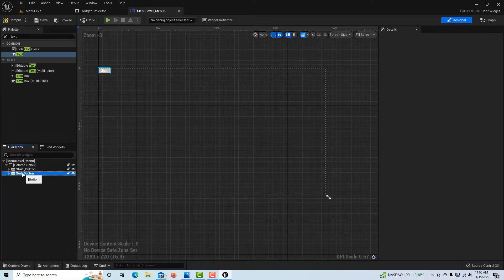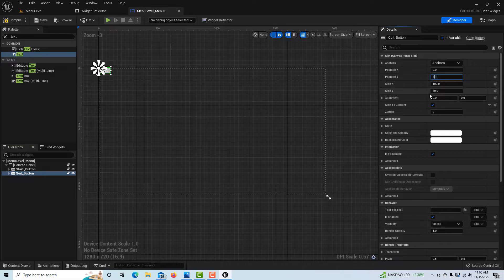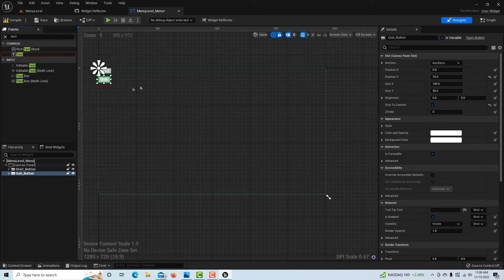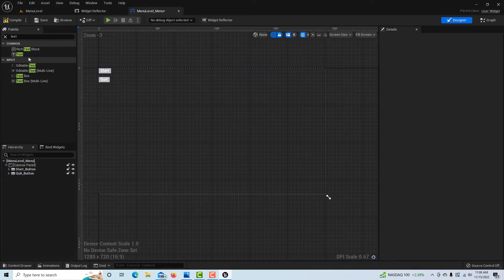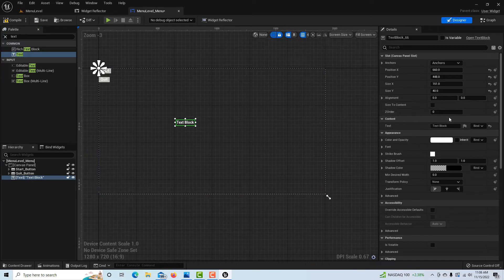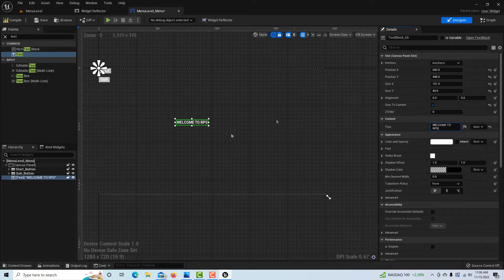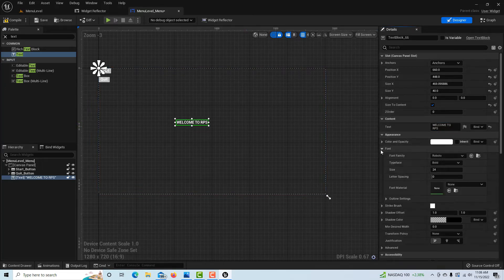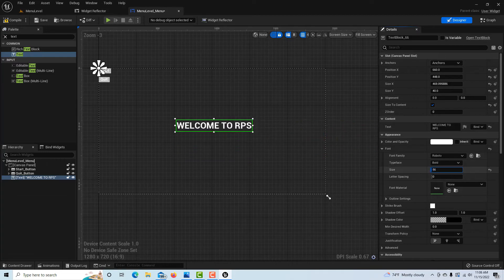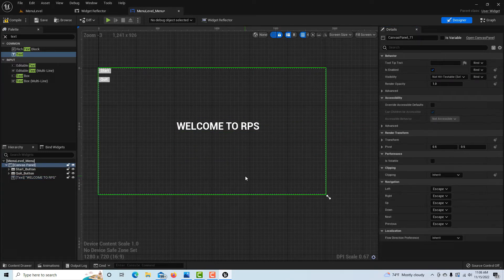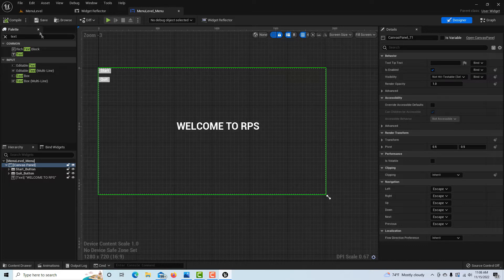Both buttons are stacked on top of each other, so I'll click the Quit button, go to Position Y, and set it to about 75 to separate them. I'll also quickly drag a Text widget onto the canvas, click Size to Content, type something like Welcome to RPS, and increase the font size slightly — just to show what the screen might look like. Then compile and save.